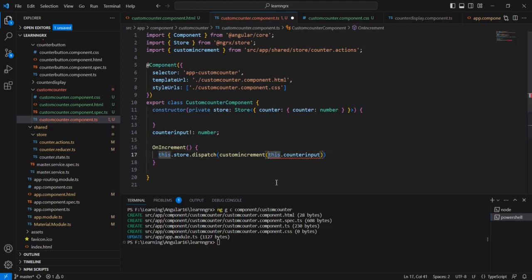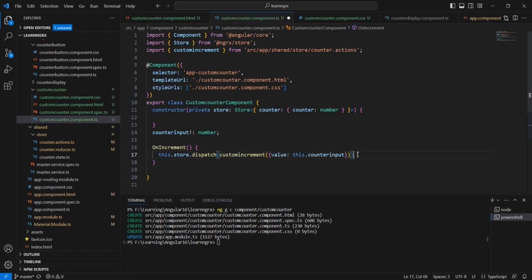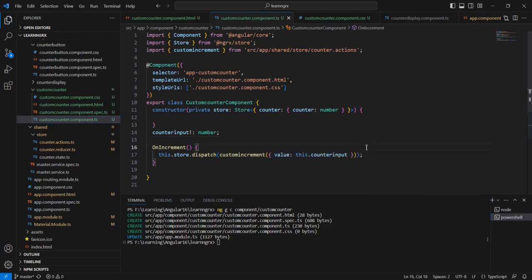It is showing an error. We have to pass the values in object format. So the value equals this.counter. Let me format this. The next thing is we have to get the input value, and for that I am going to use two-way binding.